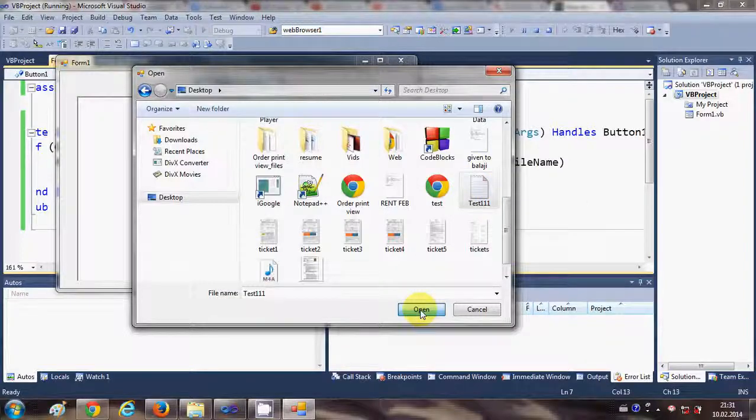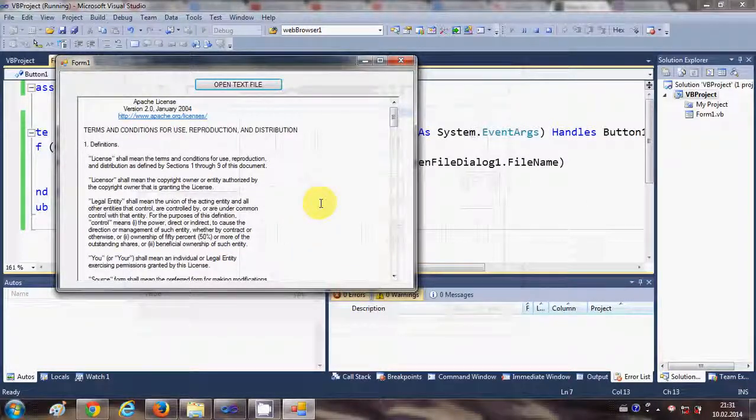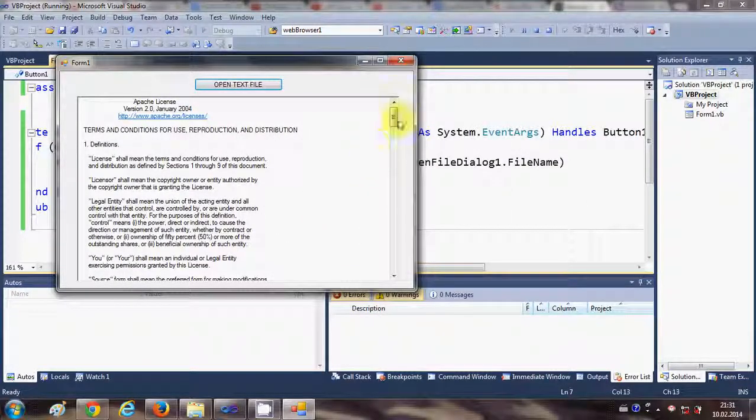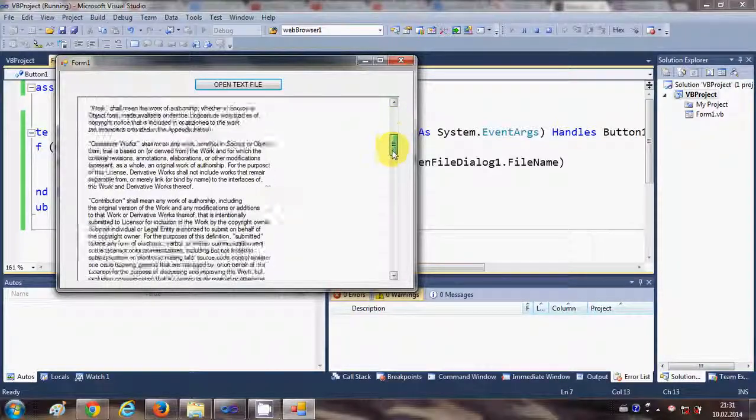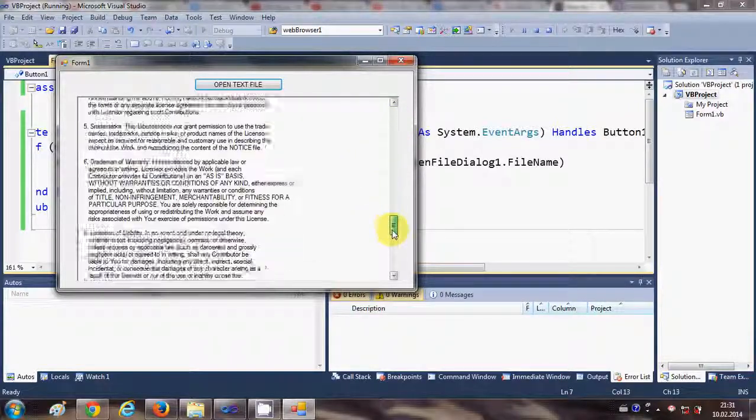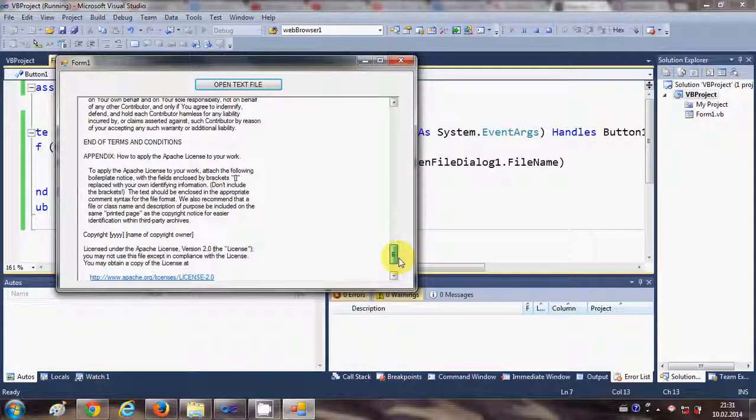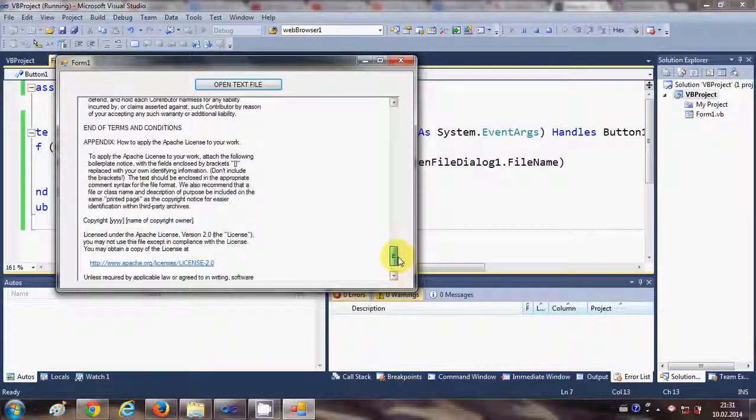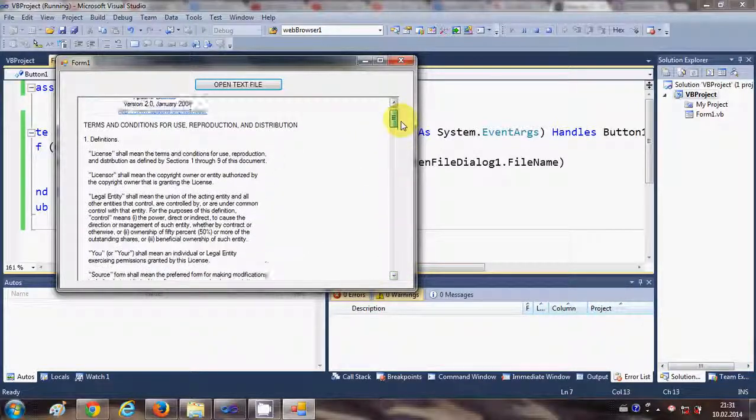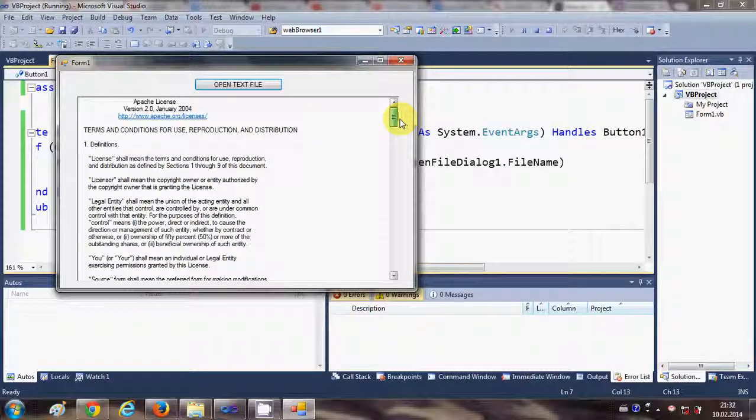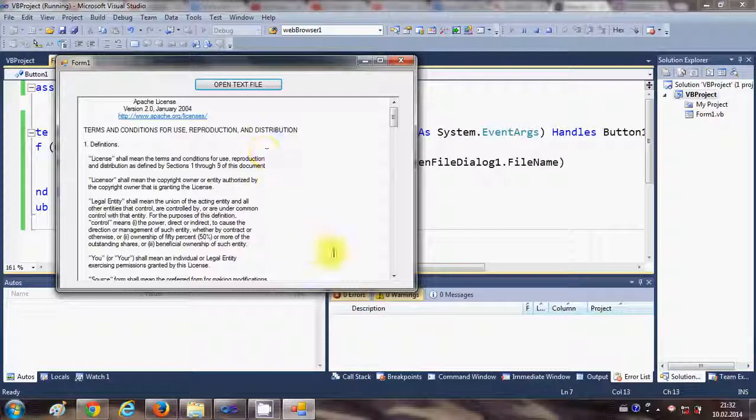So I will select this file and click open. And you can see the text file is opened inside my rich text box. So in this way you can open any text file using your Visual Basic Windows Form application and rich text box.